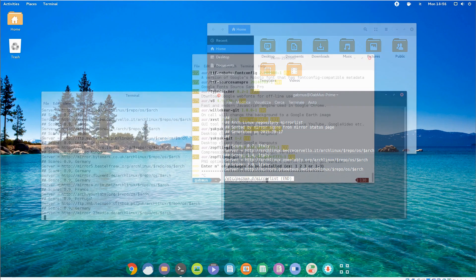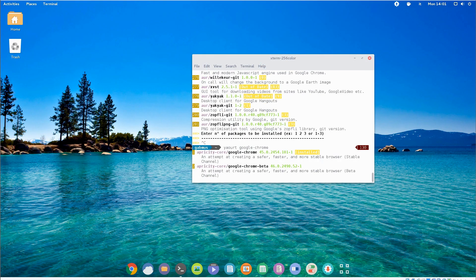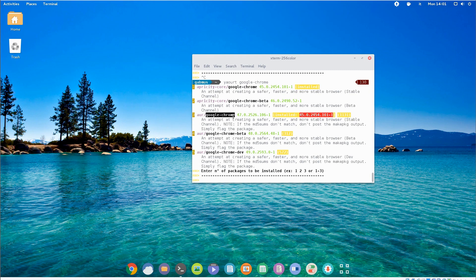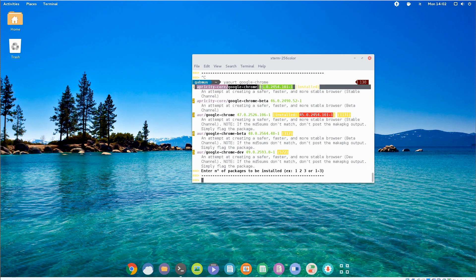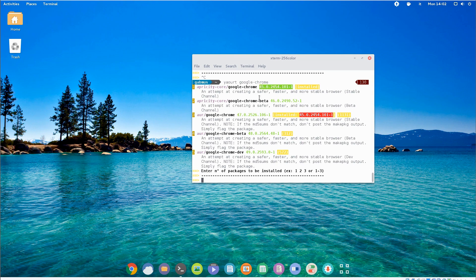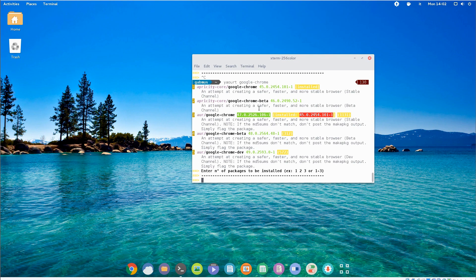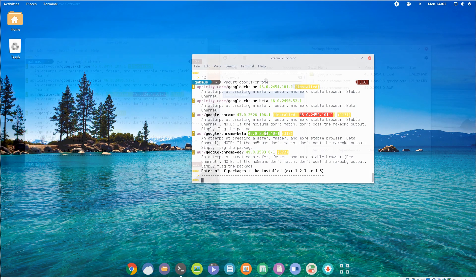But yeah, there is an Apricity specific repo though and unfortunately they don't seem to be working hard enough on maintaining it. In fact, some packages in it are pretty outdated. The easiest example here is probably Google Chrome. In their repos, it's stuck at version 45, while the latest stable version is 47. Honestly, they could have just installed the extra packages from AUR instead of making their own repo. It would have made more sense.